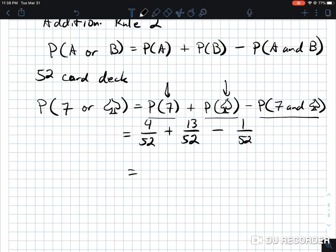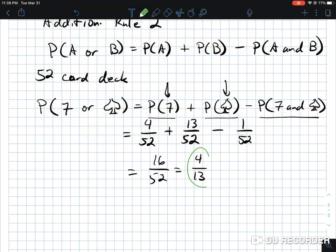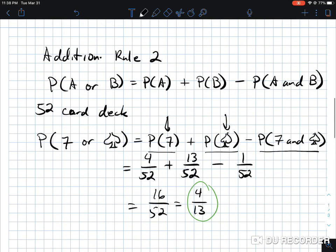So we get: 4 plus 13 equals 17, minus 1, which is 16 over 52. Reducing that down, factoring 4 out of both 16 and 52, we end up with 4 over 13. That is the final probability of drawing a seven or a spade — that's your addition rule two.